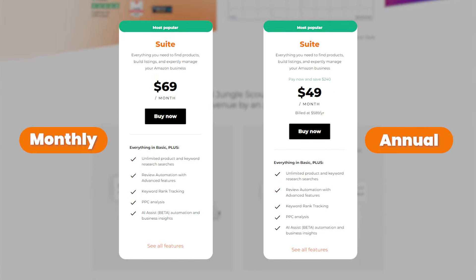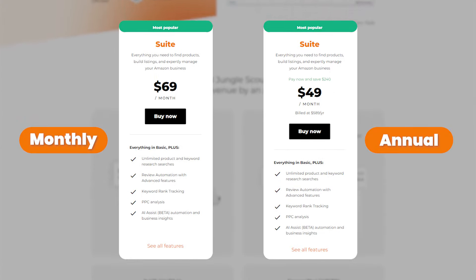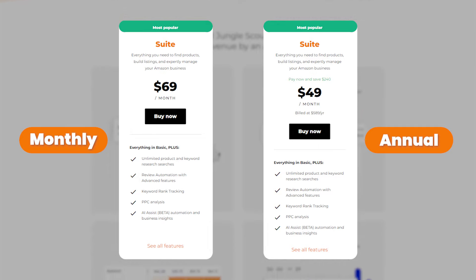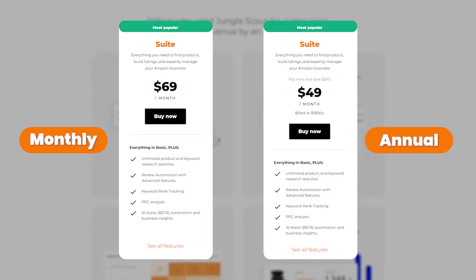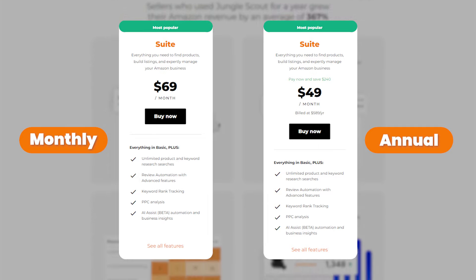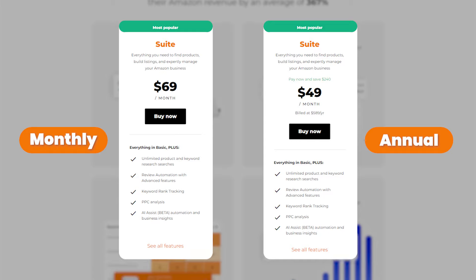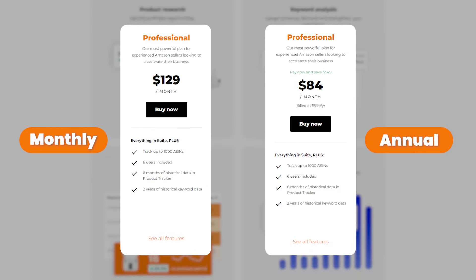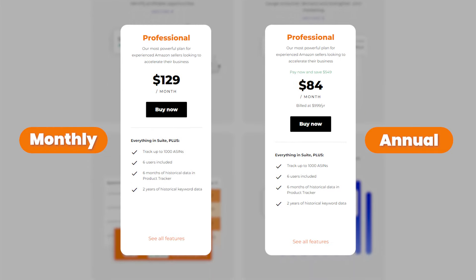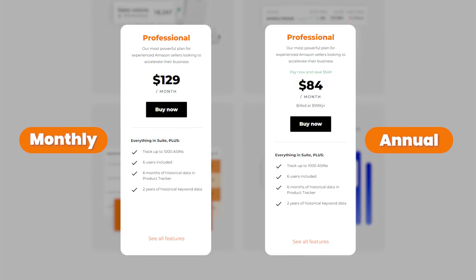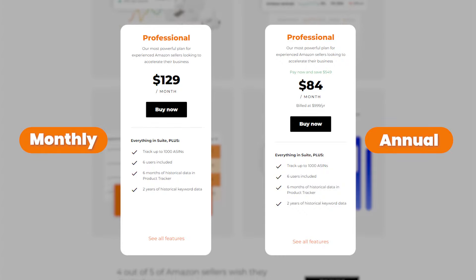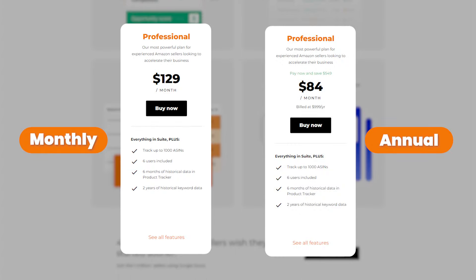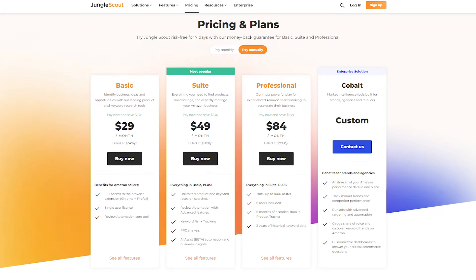If you want more features such as the inventory manager, you can check out the Suite plan, which costs around $69 per month and will cost around $49 per month after the discounts. And if you want to go for their highest tier plan, the Professional plan costs around $84 per month after the discount.